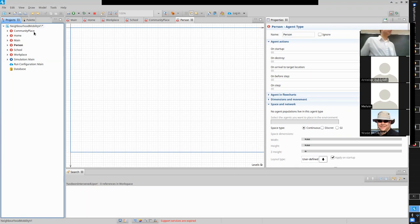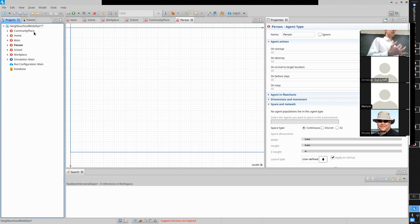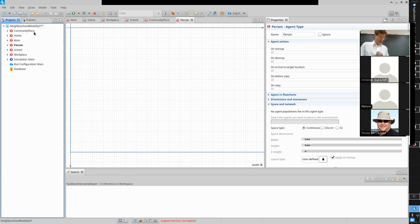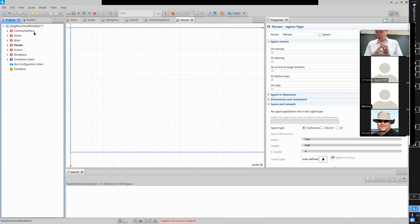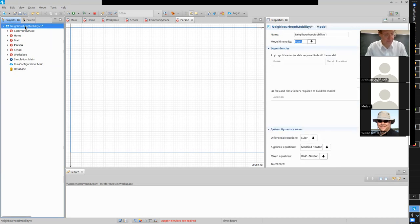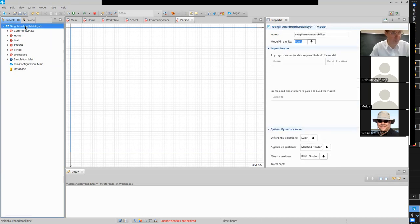We could use subclassing to reflect that all these places — schools, workplaces, homes, community places — share properties by virtue of being places. I'd love to do that, but in the interest of time I'm going to go lightly and focus on the basics needed for assignment two.